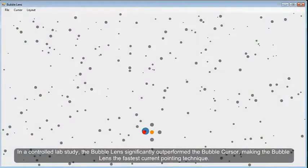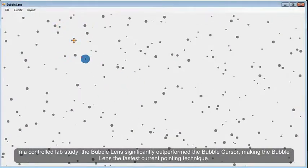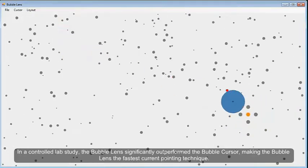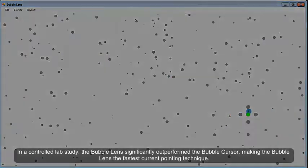In a controlled lab study, the Bubble Lens significantly outperformed the Bubble Cursor, making the Bubble Lens the fastest current pointing technique.